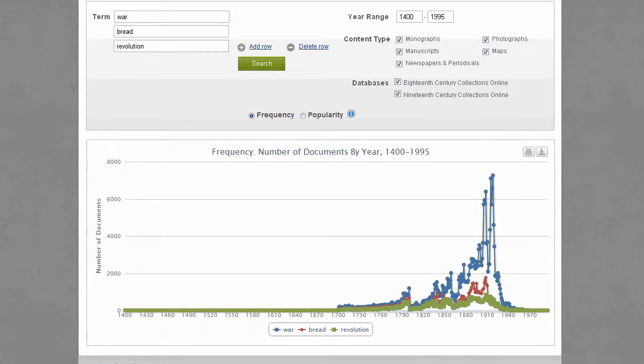The chart shows the number of documents containing your search term by year. Click on a point to view results for that year. You can print the chart or export the data as a PNG image or as a CSV file.